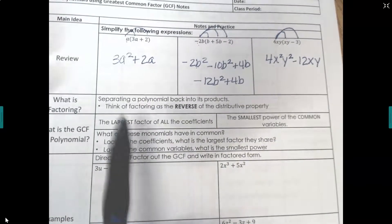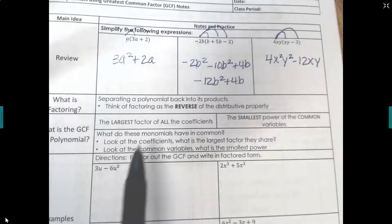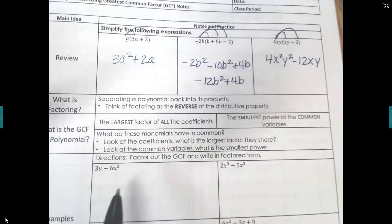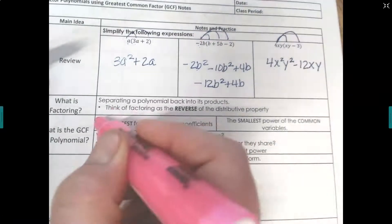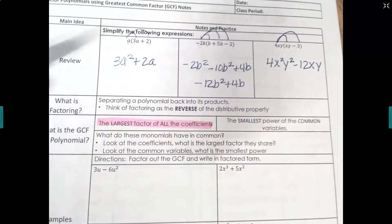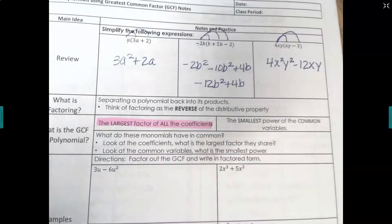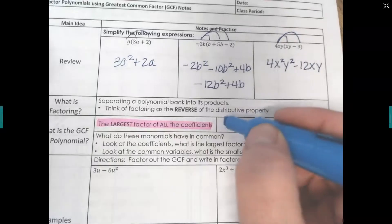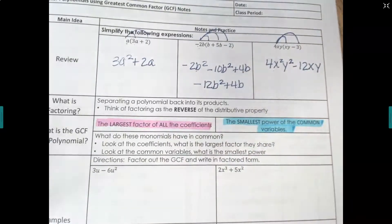We're going to be separating a polynomial back into its products — think of it as the reverse distributive property. When we do this, we want to look for the largest common factor of all the coefficients, and the smallest power of the common variable.